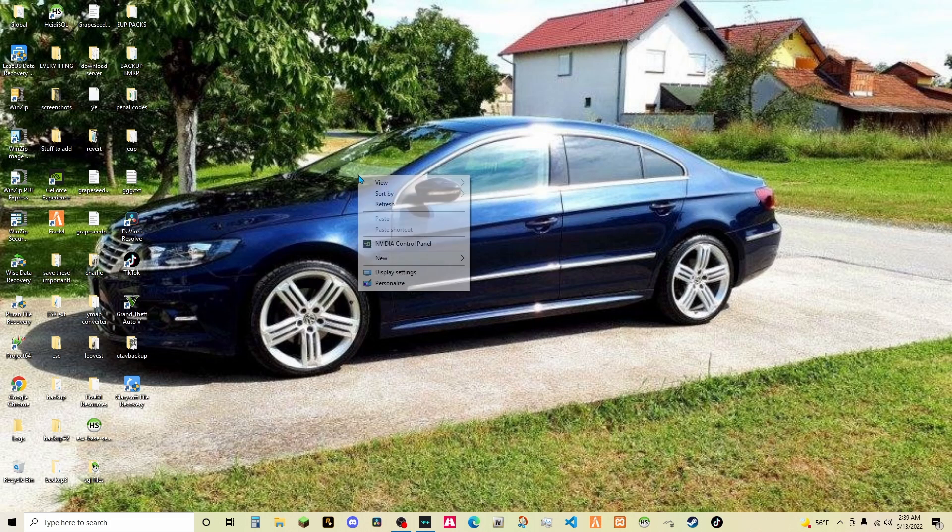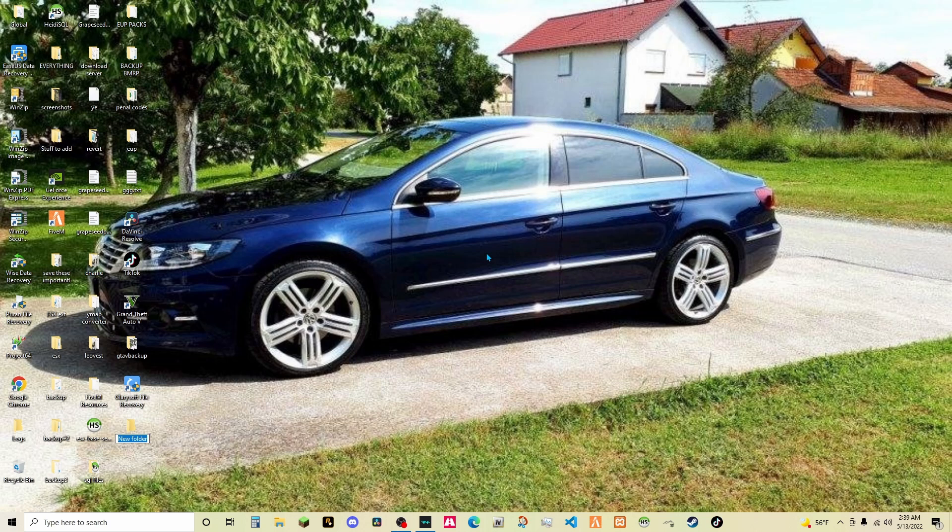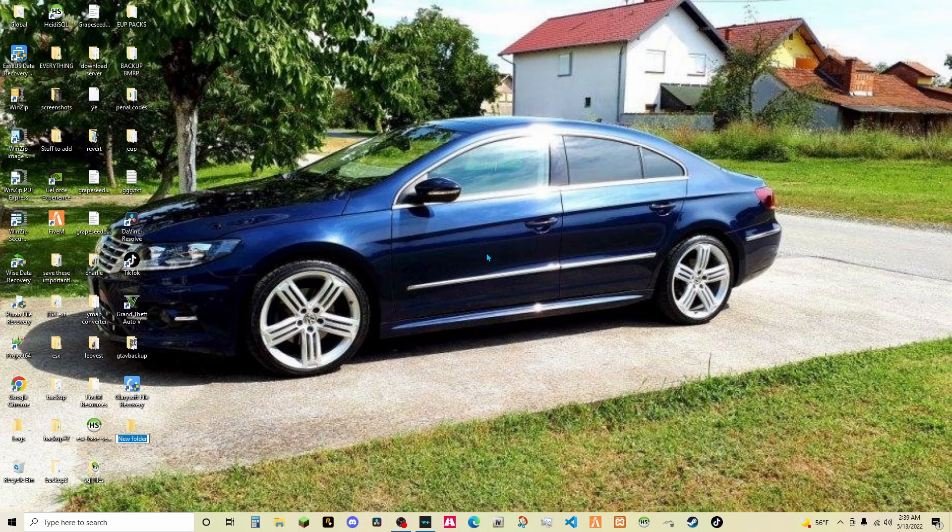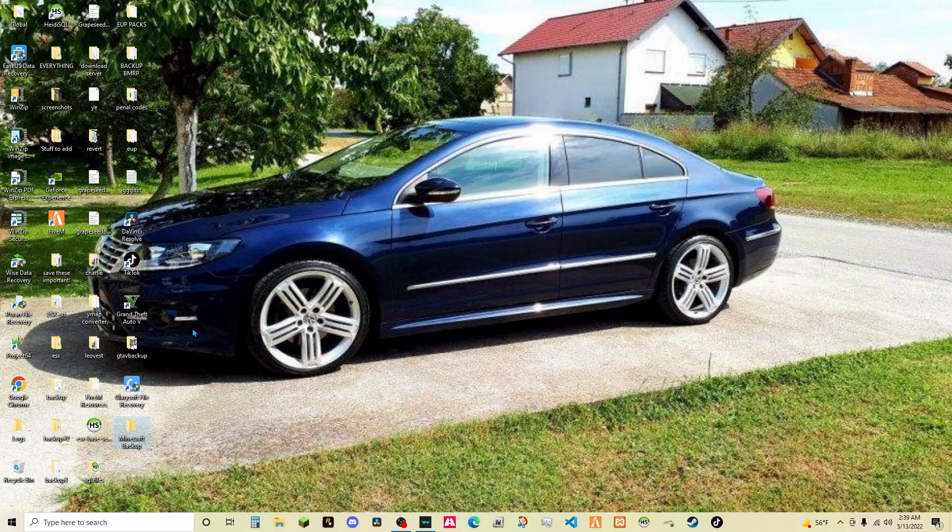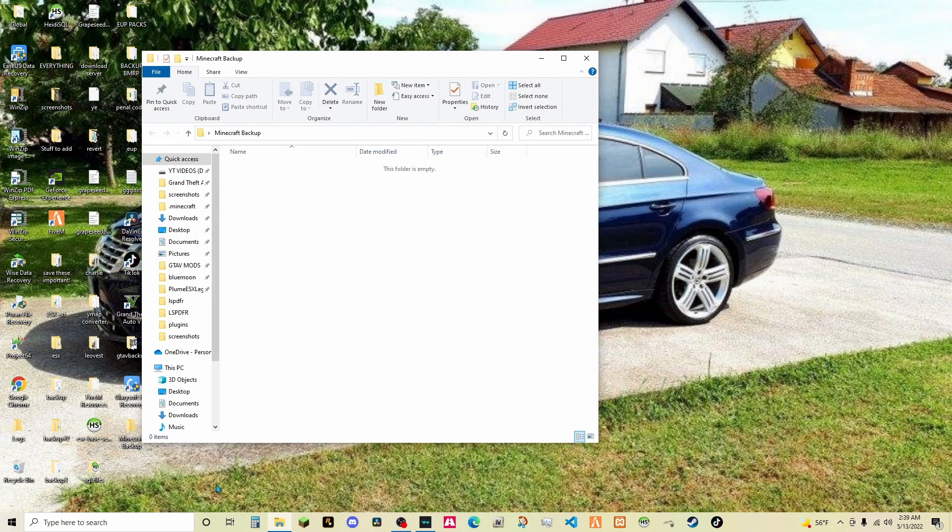You're just going to go ahead and right click, new, folder. You can type this Minecraft backup. Just like that. Alright, so this is your Minecraft backup.